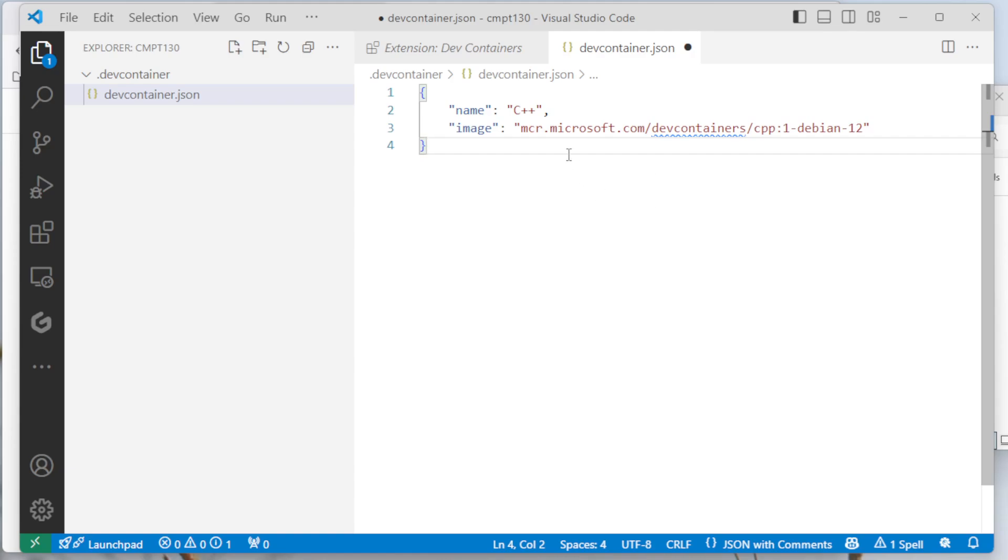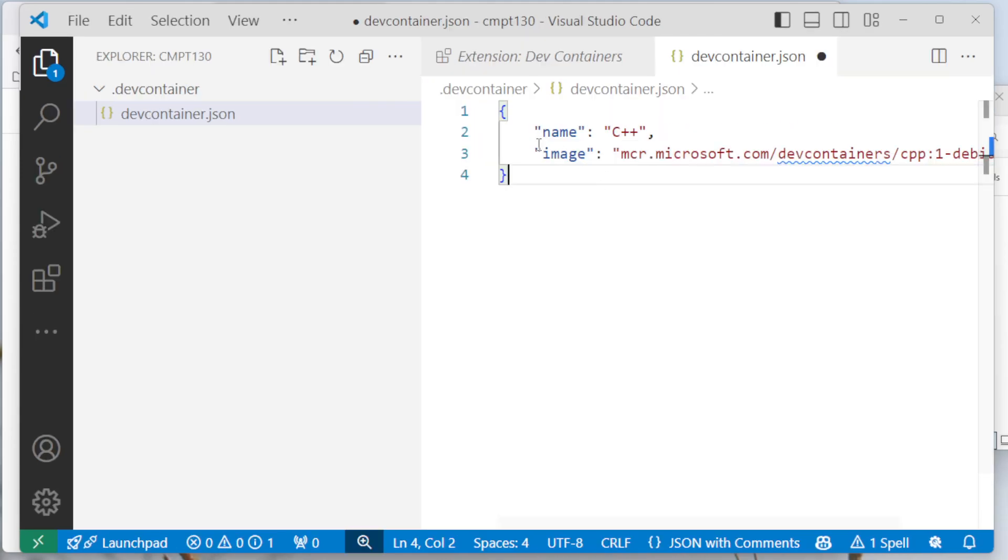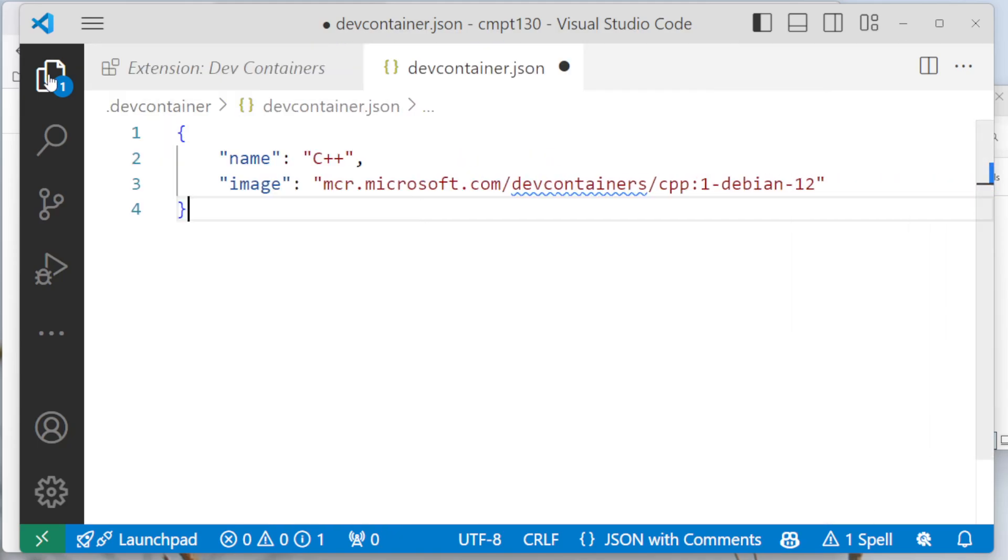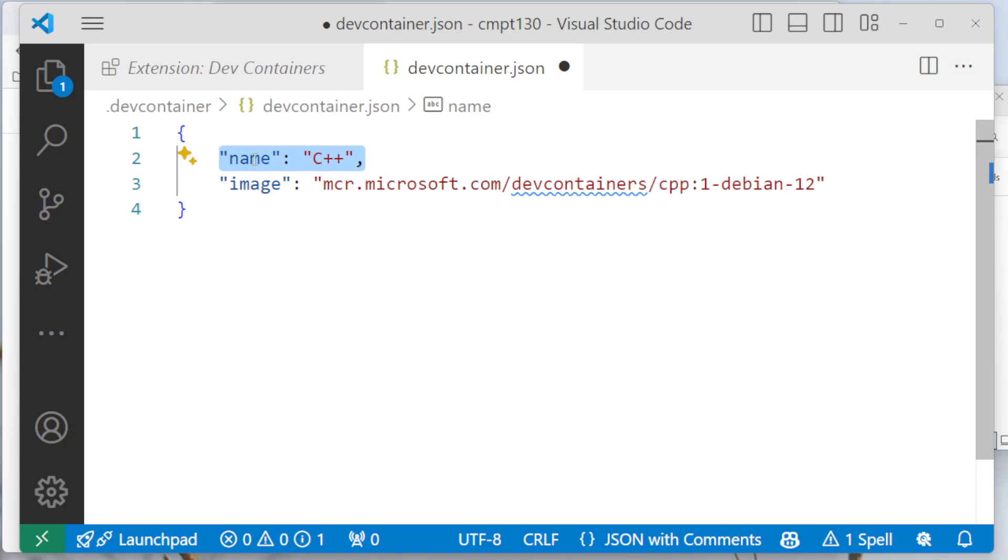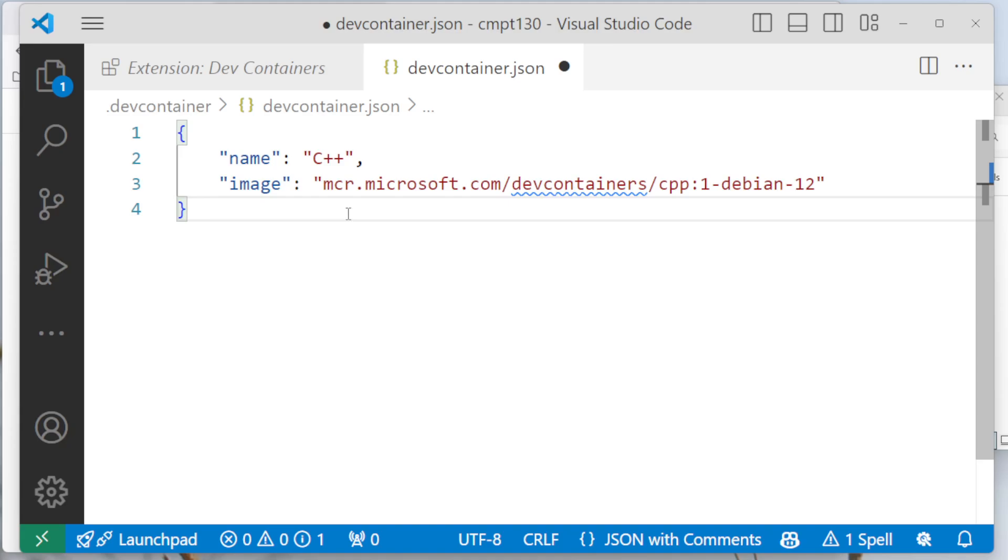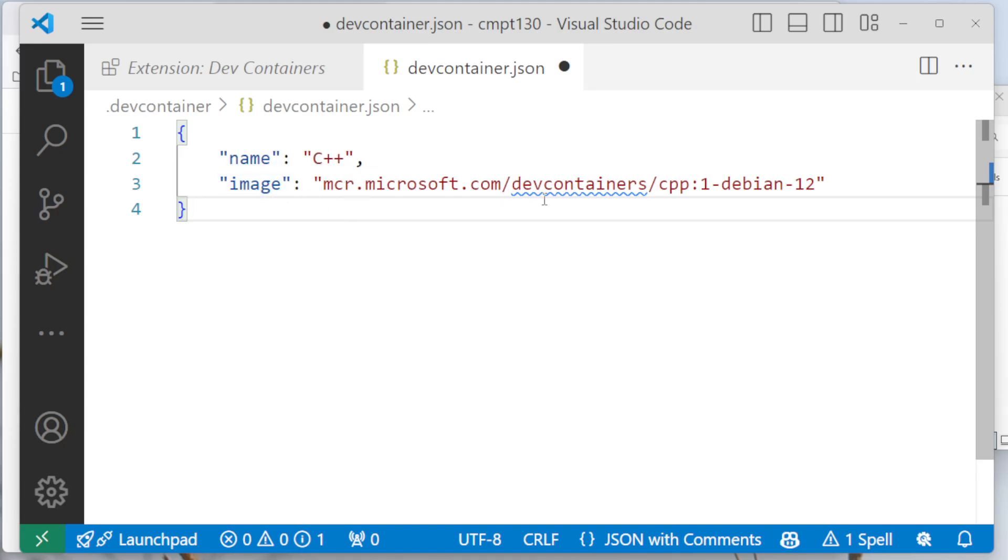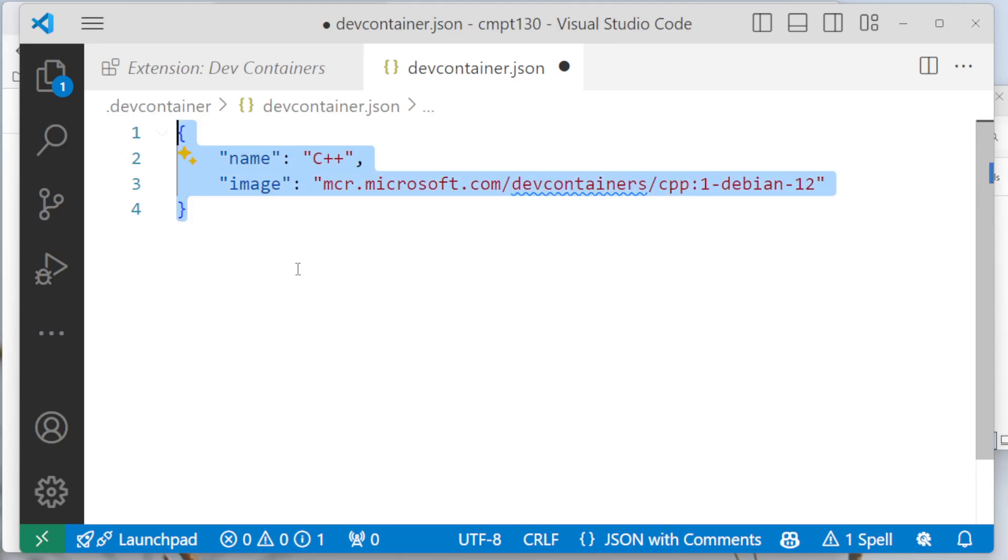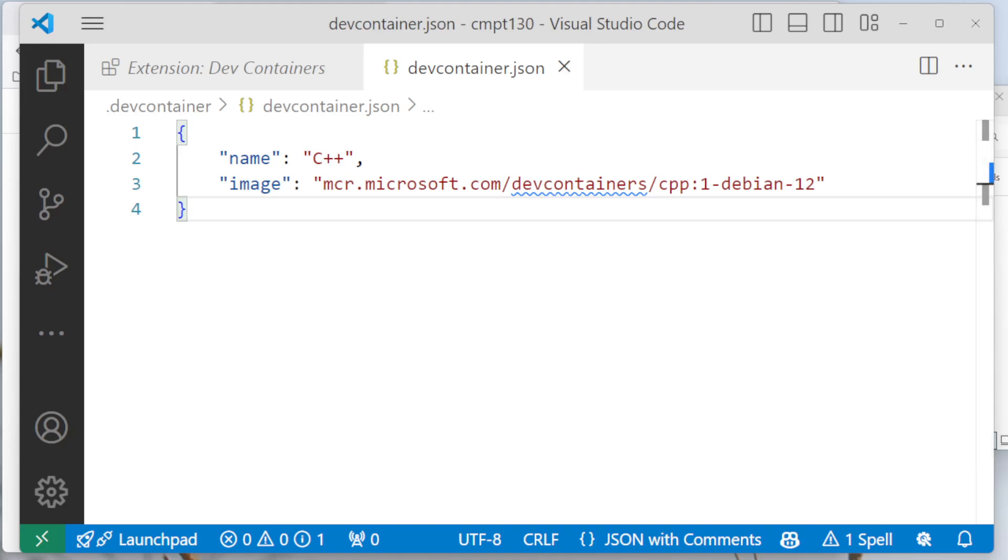So this is going to say, I'm going to name this DevContainer C++. Again, each of these is in quotes. I've got the one comma here and no other commas. And then I specify what image I want to use. So this is going to be the microsoft.com DevContainer called cpp, and the version is 1-debian-12. You want to type all that in or copy and paste it from somewhere if you've got it. And then I'm going to save the file. So I've now done the hard part of this.